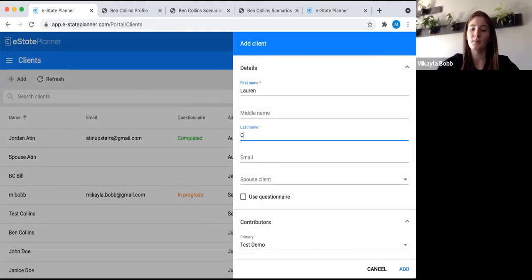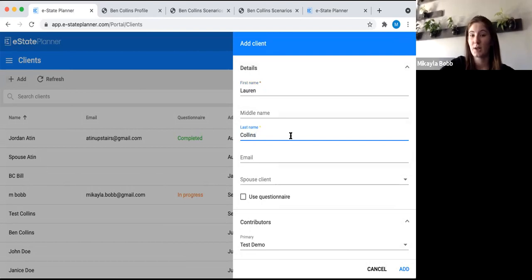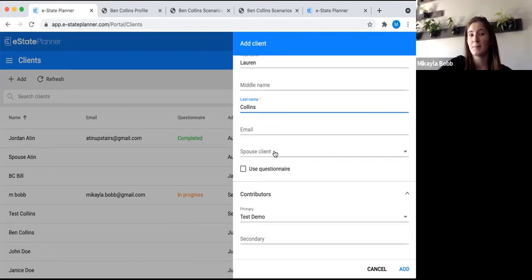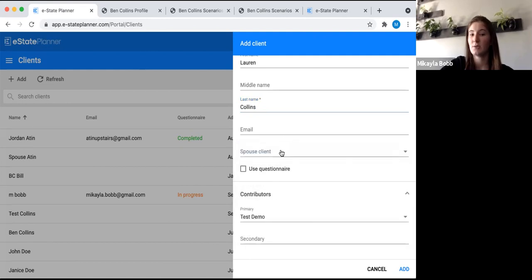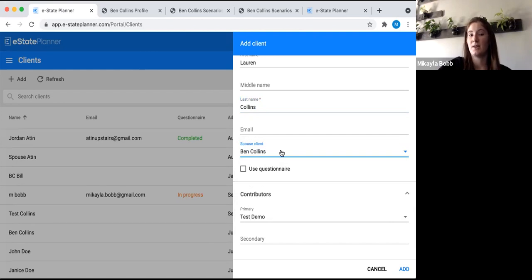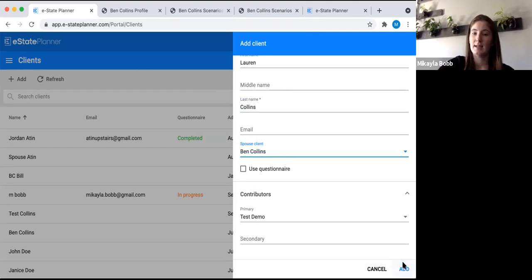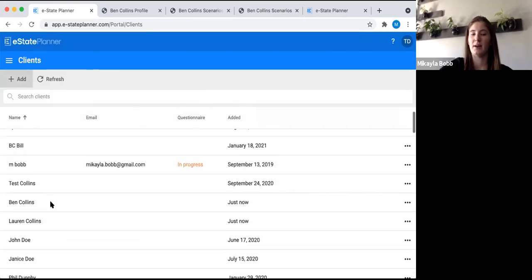We'll put in Lauren Collins. The key thing when doing spouse clients is this spouse client field. You can only do this when adding the second spouse, because you need the first spouse already in the system to select from the dropdown. You just click on the spouse client field and pick the first spouse's name so they're linked together. This means any shared family tree or joint asset information is automatically put in each of their profiles, so you don't have to do it twice. Then we'll add Lauren, and now both Ben and Lauren appear in our clients list.